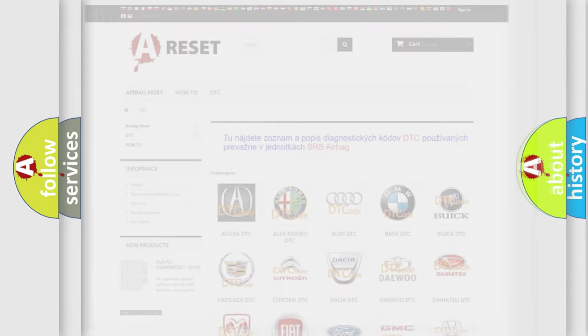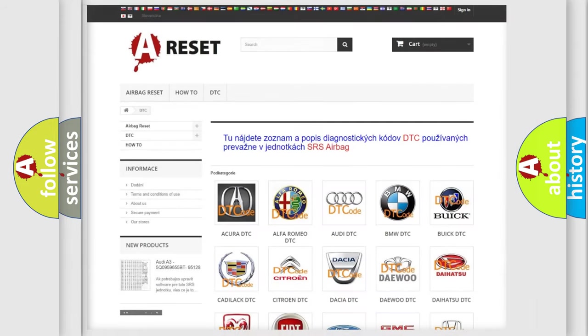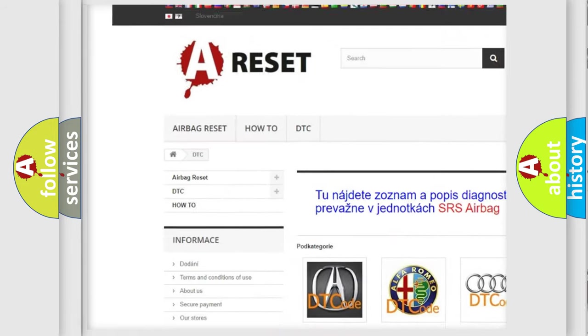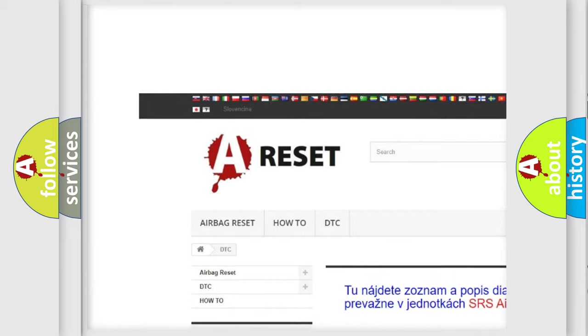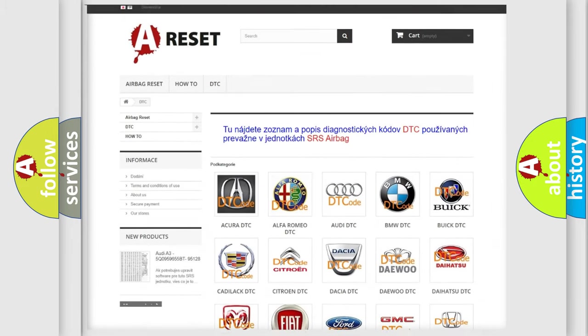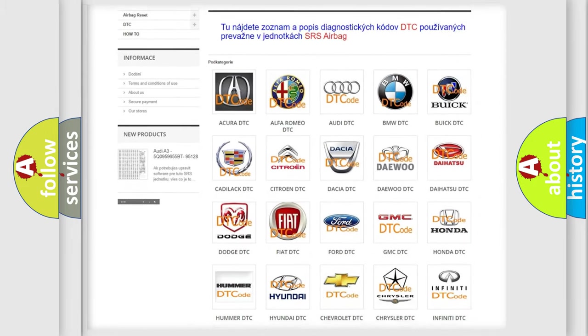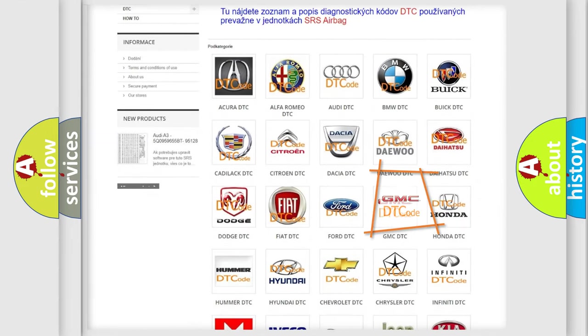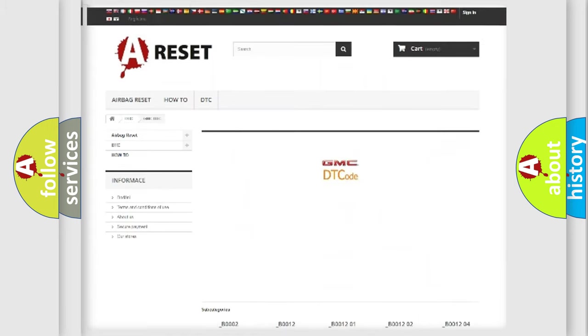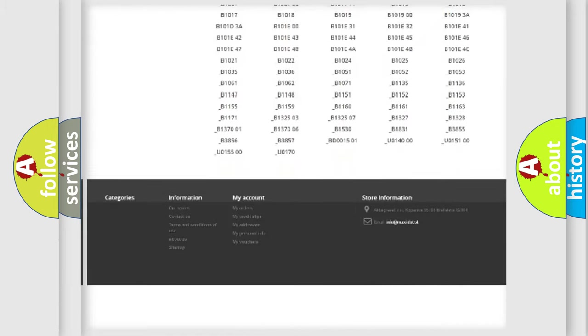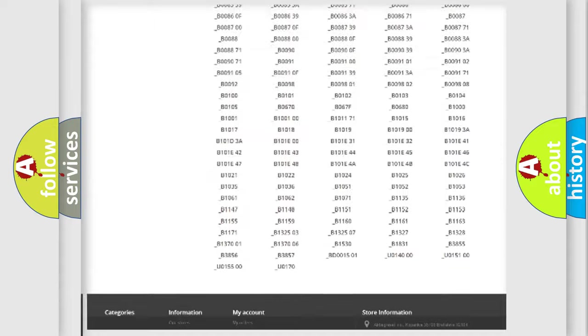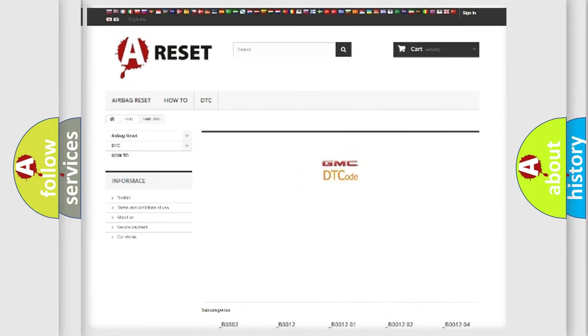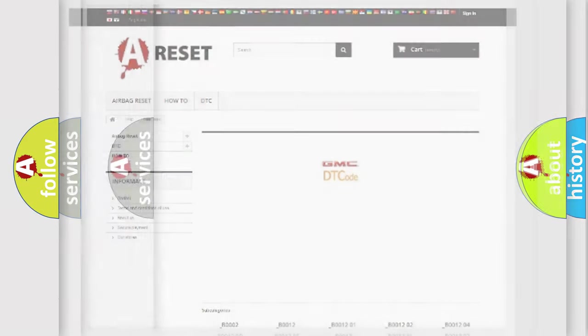Our website airbagreset.sk produces useful videos for you. You do not have to go through the OBD2 protocol anymore to know how to troubleshoot any car breakdown. You will find all the diagnostic codes that can be diagnosed in GMC vehicles, and also many other useful things.